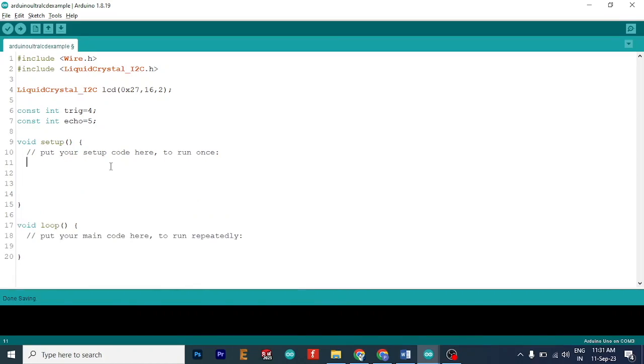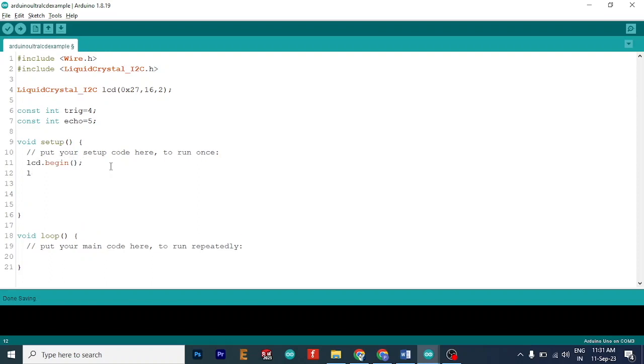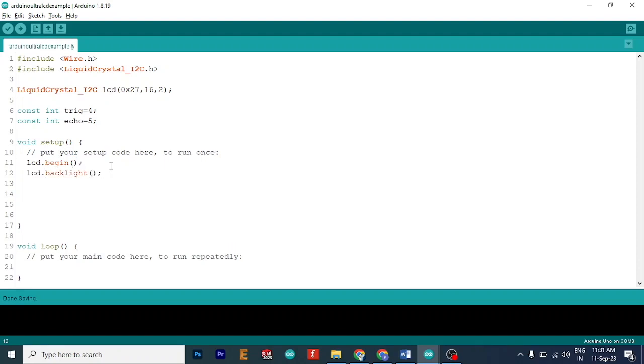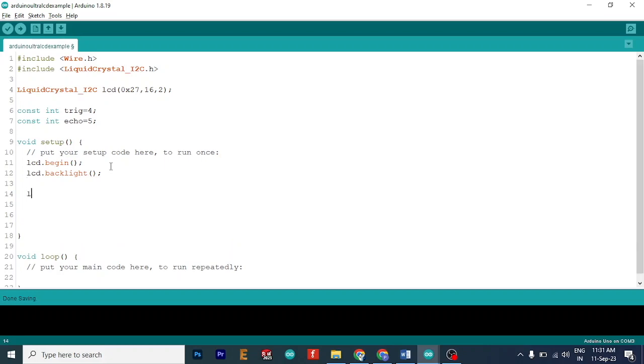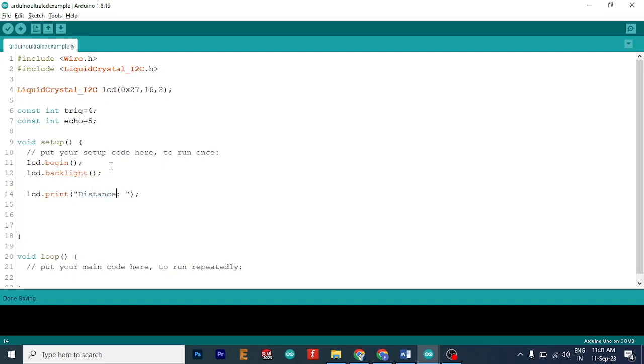So let's start with the LCD. So let's do lcd.begin to begin it. And then we will start its backlight, writing lcd.backlight. Okay, now when that is done, we will print a string called distance for the LCD here. So we don't have to call it again and again in the loop.